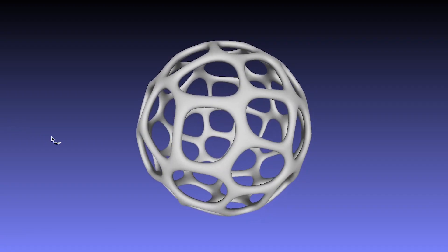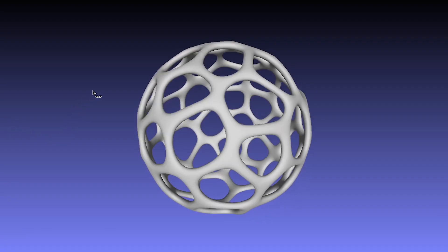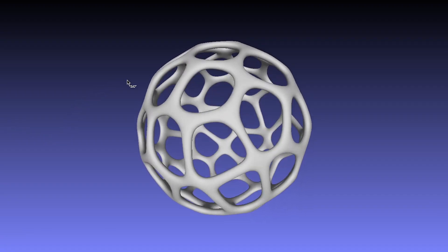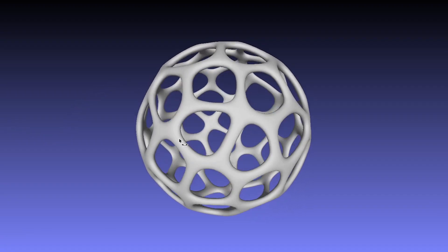Hey everyone, welcome back to Matthub. In today's video, I'm going to be showing you how to create your very own Voronoi Sphere, just like this one, using MeshLab.